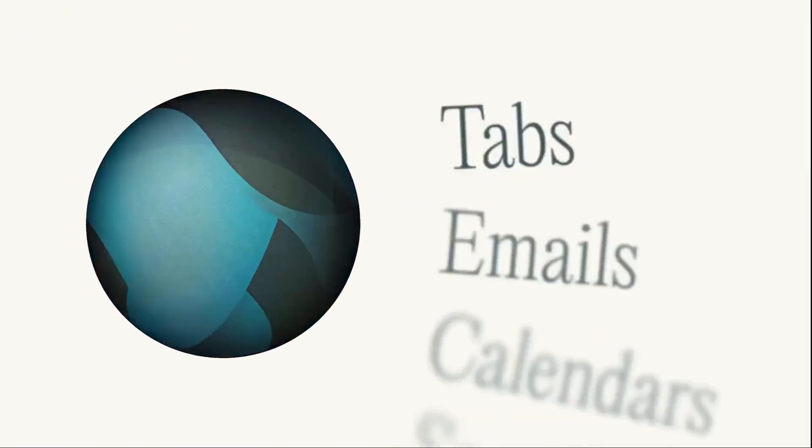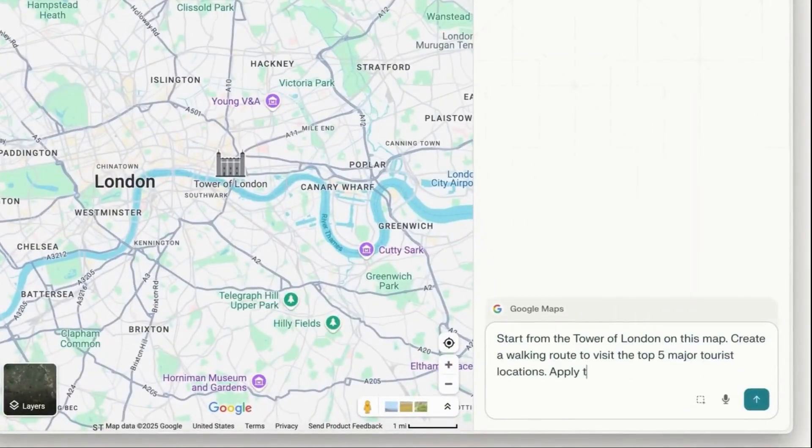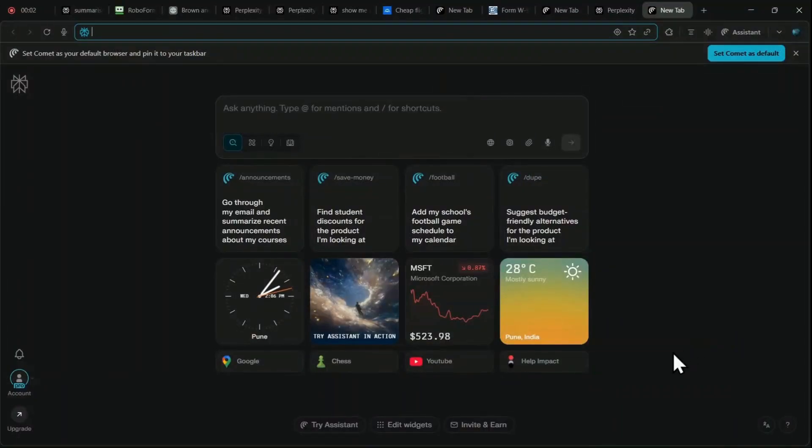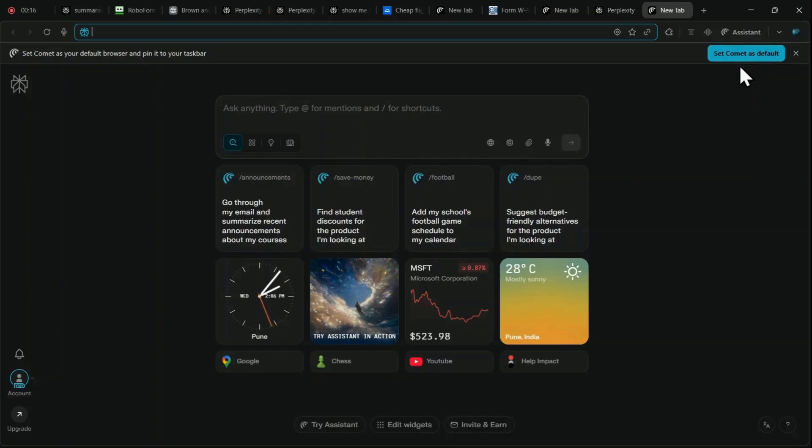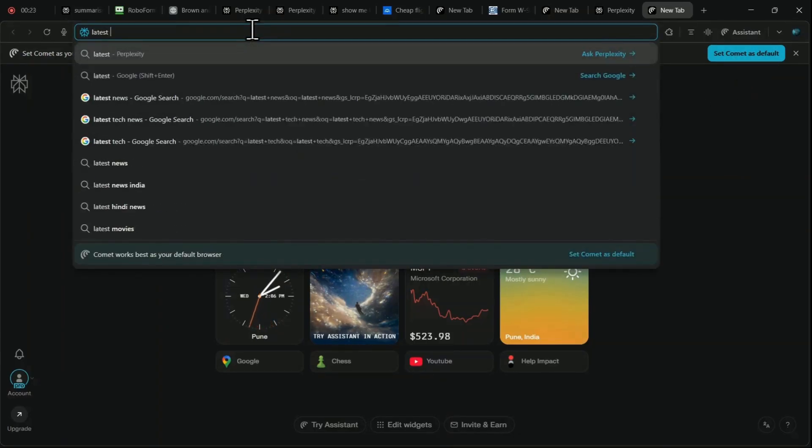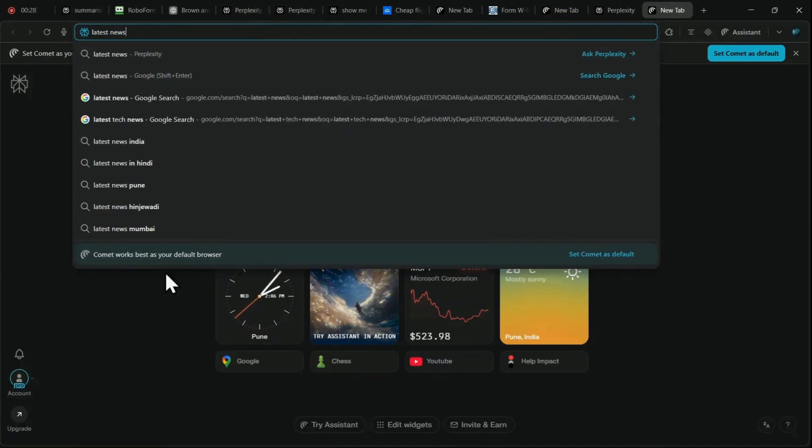This was just a glimpse of what Comet can do. However, no tool is perfect and comes with its own inevitable downsides and limitations. The first minor yet persistent annoyance users report is the constant prompting to set Comet as the default browser. Unless you commit to making the switch, Comet will repeatedly ask you to designate it as your default, which can become frustrating and disruptive to your workflow.